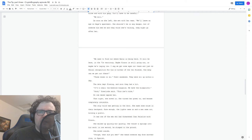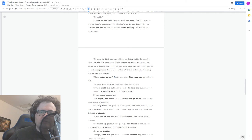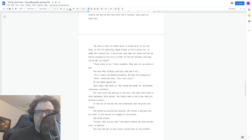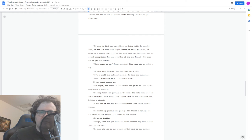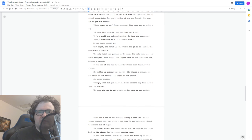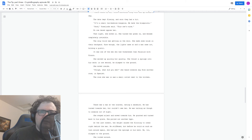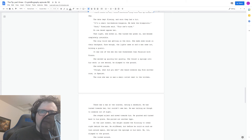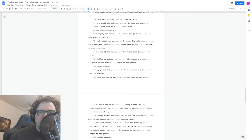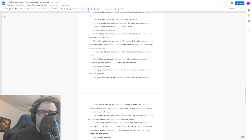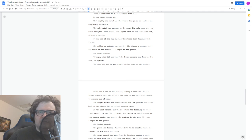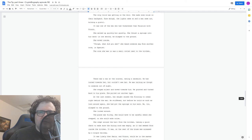That night she moved in. She turned her power on and became completely invisible. The only trick was getting in the door. She made some noise in their backyard. Sure enough, the lights came on and a man came out, holding a pistol. It was one of the men who had threatened Juan Palacios with Pinzone. She walked up quickly, but quietly. She thrust a syringe into his neck. In one second, he slumped to the ground. She moved inside. Stripe, what'd you see? She heard someone say from another room in Spanish. The room was in a small outlet next to the kitchen. There was a man at the counter, eating a sandwich. He had turned towards her, but couldn't see her. He was talking as though it was someone out of sight. She stayed silent and moved towards him. He grunted and turned back to his plate. She pulled out another hypo. At the last moment, her weight caused the flooring to creak right behind the man. He stiffened, but before he could so much as turn around again, she put the syringe in his neck. He too slumped to the ground. She looked round. The place was filthy. She would have to be careful where she stepped or she would make noise.